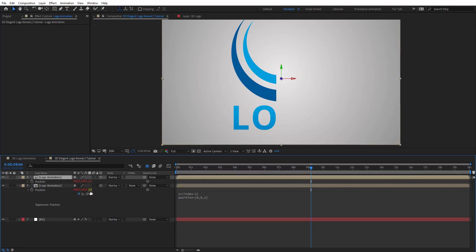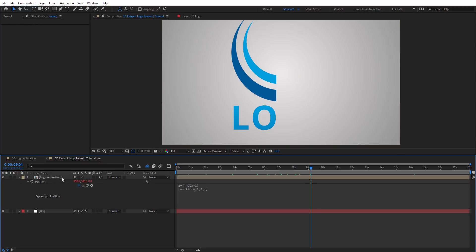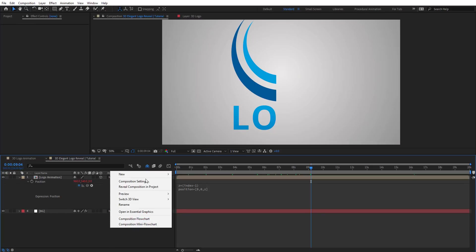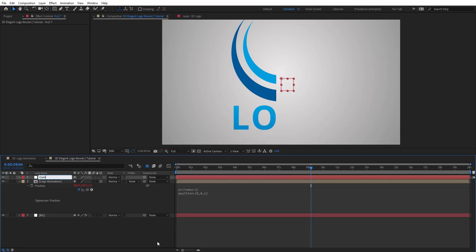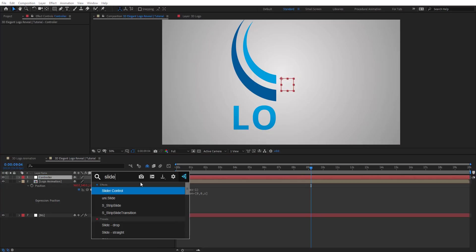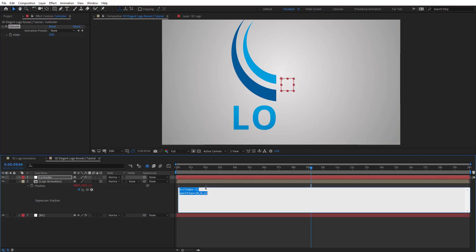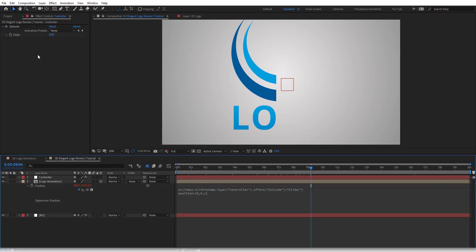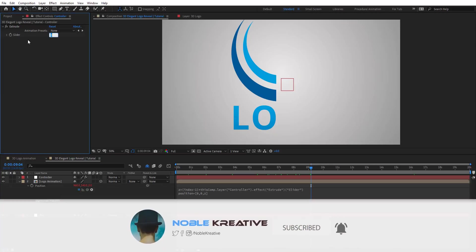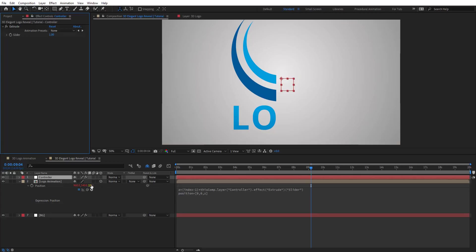So z equals (index - 1). When we duplicate this comp, the first one is zero and the second one is one — the index is two, minus one is one, so z returns the value one. We want to control this z depth, so we'll create a new null object, rename it 'controller', add a slider control, rename it 'extrude', and go back to the expression and multiply z by this slider. The value will be zero when the slider is at zero.